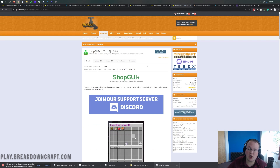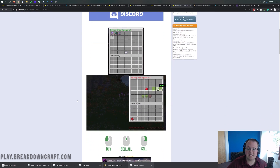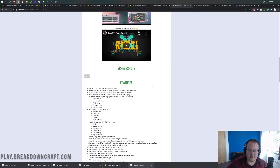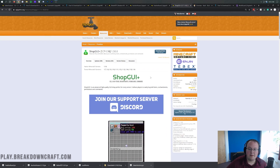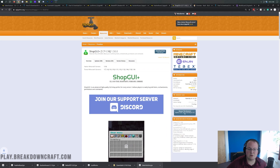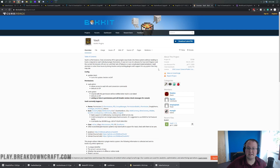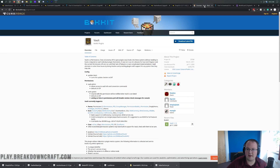ShopGUI Plus is how you'll be able to do /shop in-game and buy and sell things. It allows you to have an economy. Then we have Vault, which links ShopGUI Plus, EssentialsX, Auction House, and all that stuff together — that's why you need the Vault plugin.